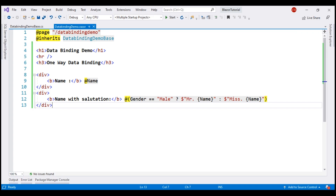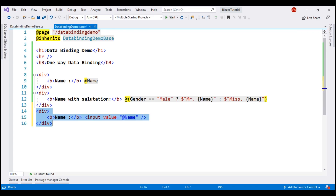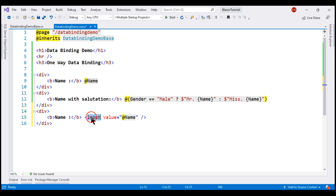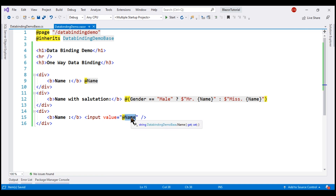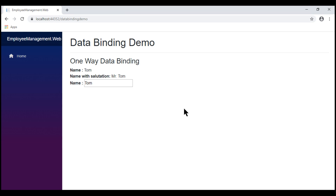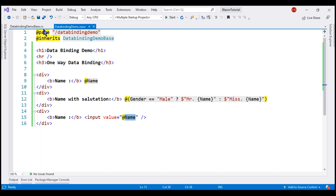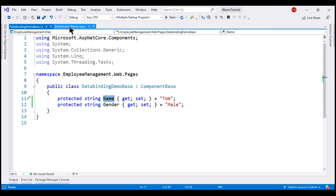We can also bind to an HTML element. In this example, we are binding to an HTML input element. We bind the value attribute of the input element to the same Name property in the component class. In the input element, we now see the Name property value. What we have here is still one-way data binding — data flowing from the component class to the component view.